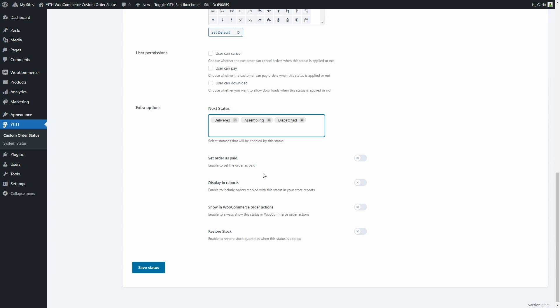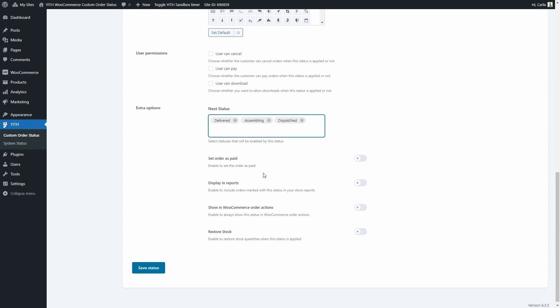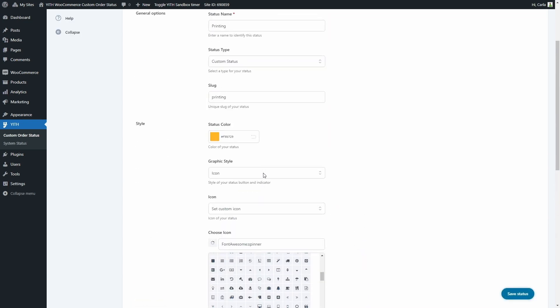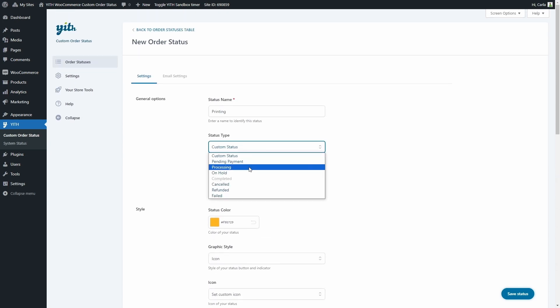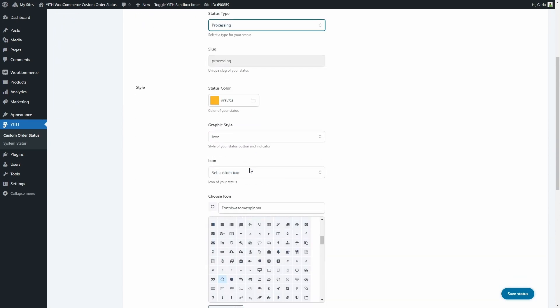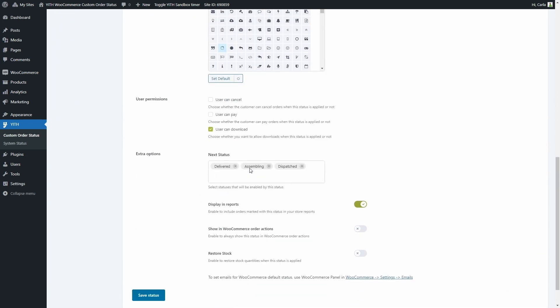Now this set order as paid option can be enabled to consider the order as paid when it has this status. This option won't be visible if I choose to override the processing status again or even the completed status. See it's not there. This is because WooCommerce considers orders with those statuses as paid by default.